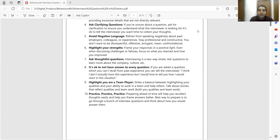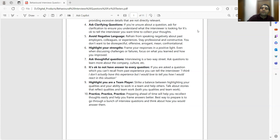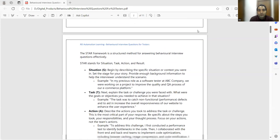Ask thoughtful questions — interviewing is a two-way street, it's a kind of communication. It's okay to not have an answer to every question. Sometimes you get a question that is altogether a bouncer; you can tell the interviewer: 'I don't actually have experience in this kind of situation, but if I were in those shoes, I would have done XYZ action items.' Highlight that you are a team player — rather than showing only your individual contribution, showcase that you are a good team player. And you need to practice.